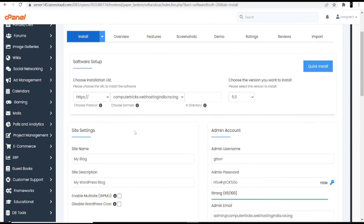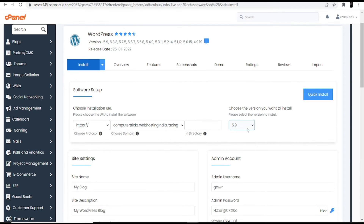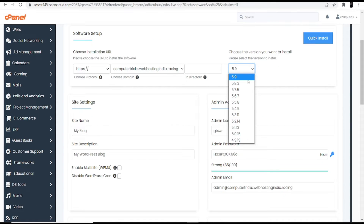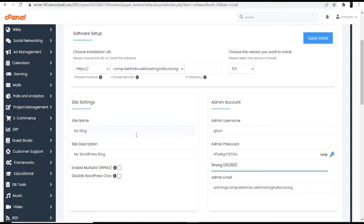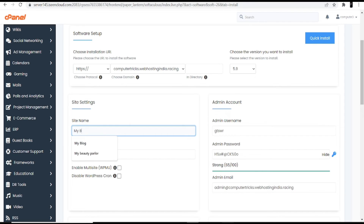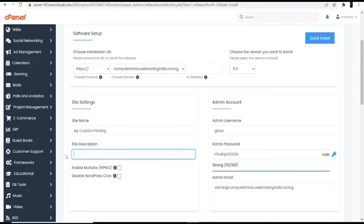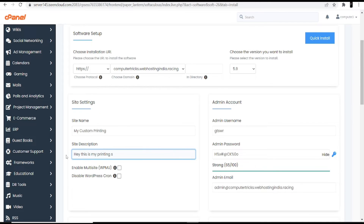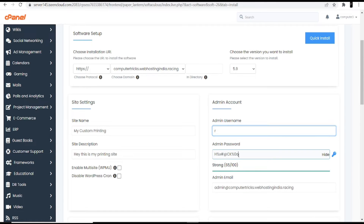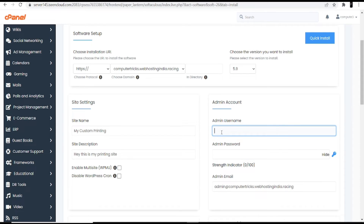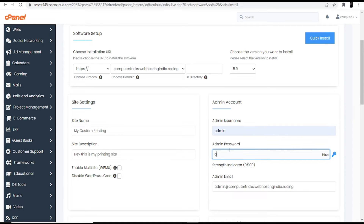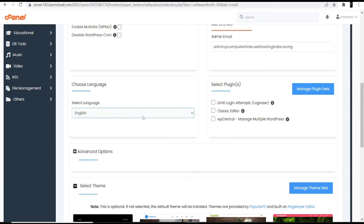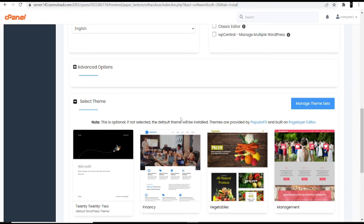Now we are going to install WordPress in our cPanel hosting. At the top, choose the latest version — that's best for your WordPress dashboard interface. For site name, I'm entering 'My Custom Printing.' For site description, I'm entering 'Hey, this is my printing site.' It will ask for an ID and password — you can change these as needed. I'll keep admin as default, then select English as the language.